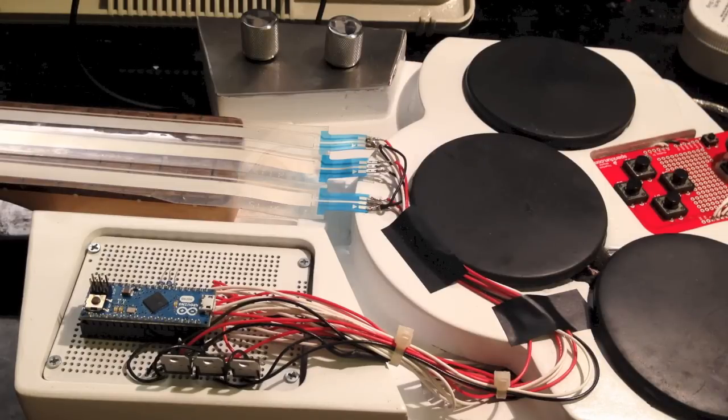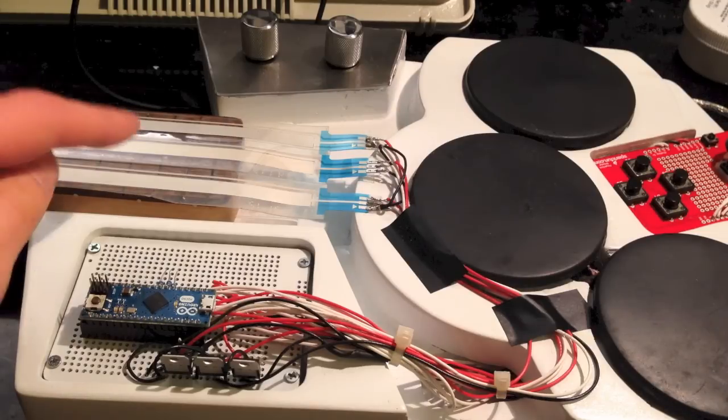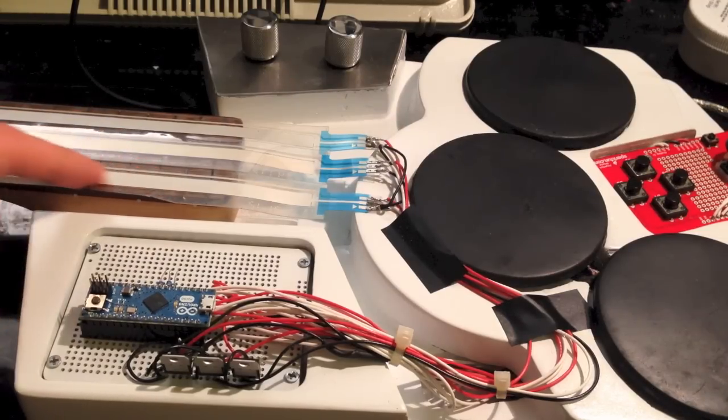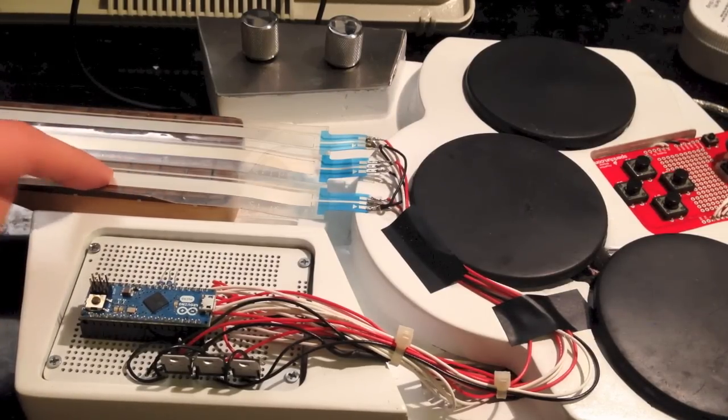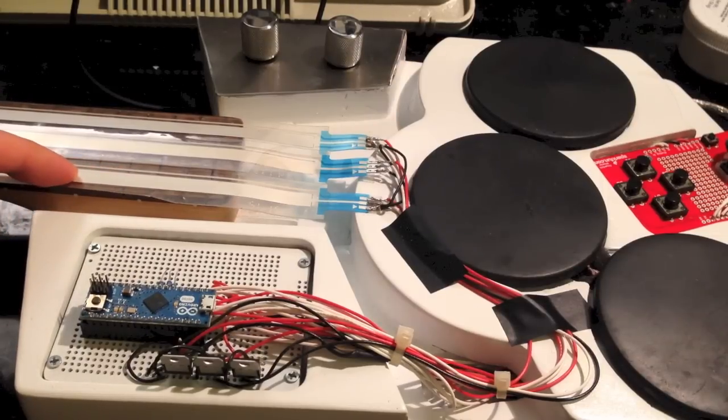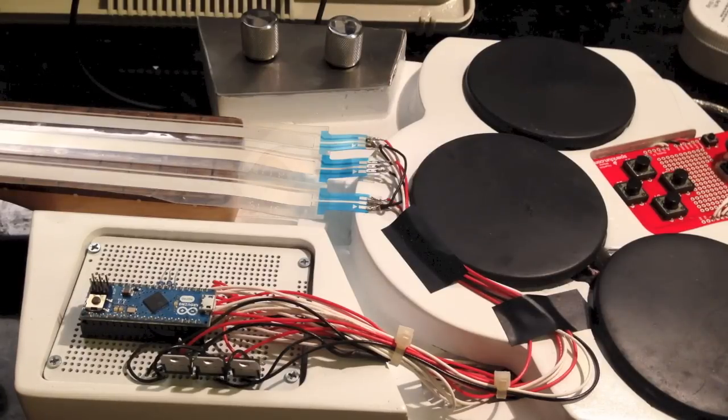In order to emulate a fretless instrument the way it does, when you put your finger on a fret and you move it around, it'll actually sense that you're on a different fret, and then it'll send the new note on message before it sends the old note off message.